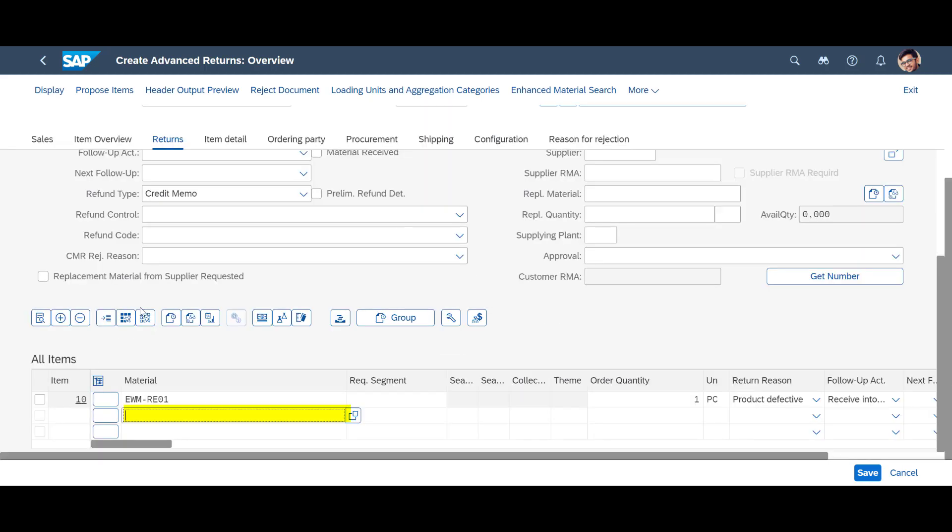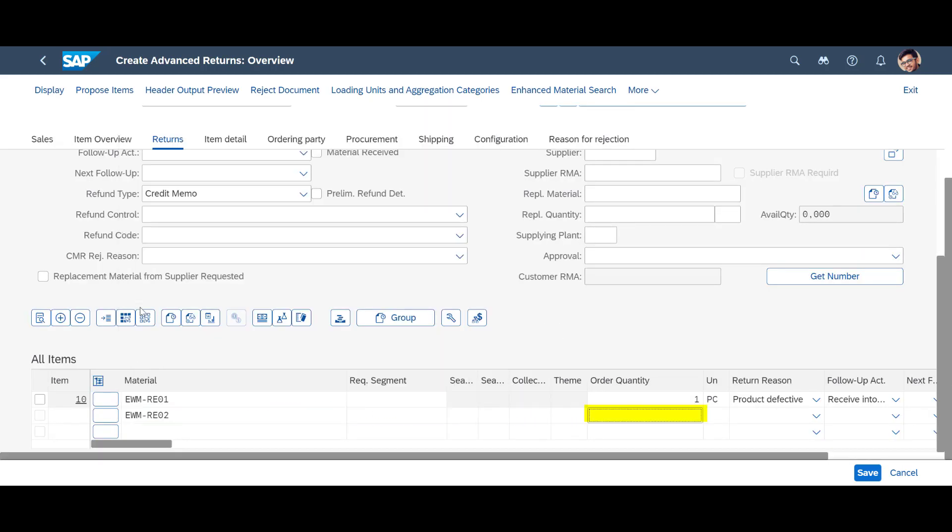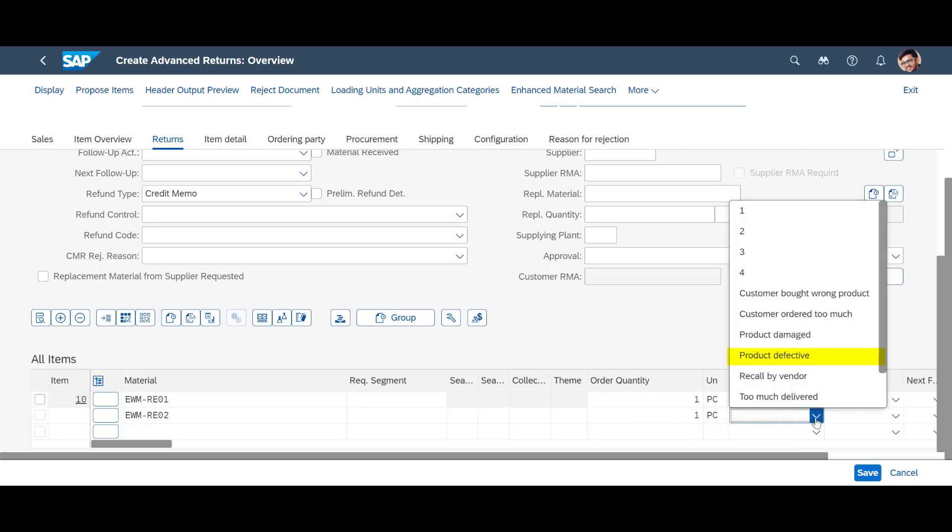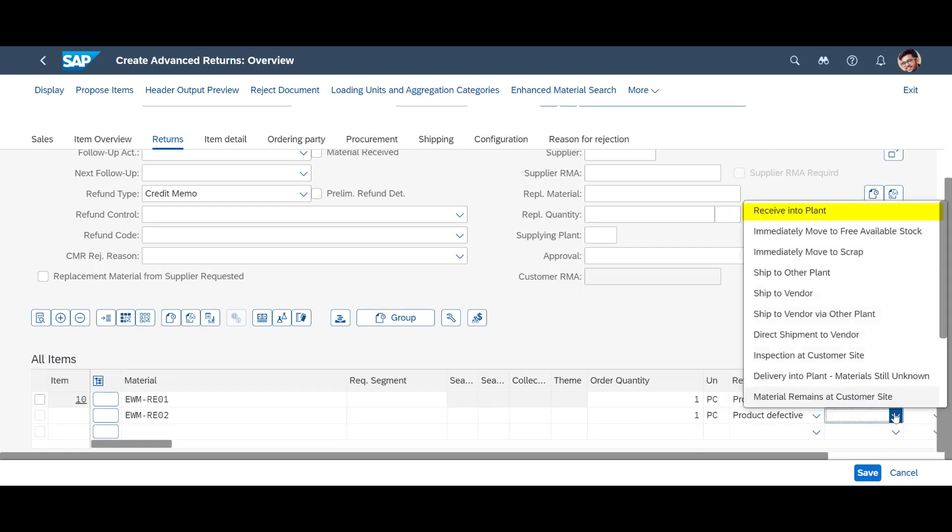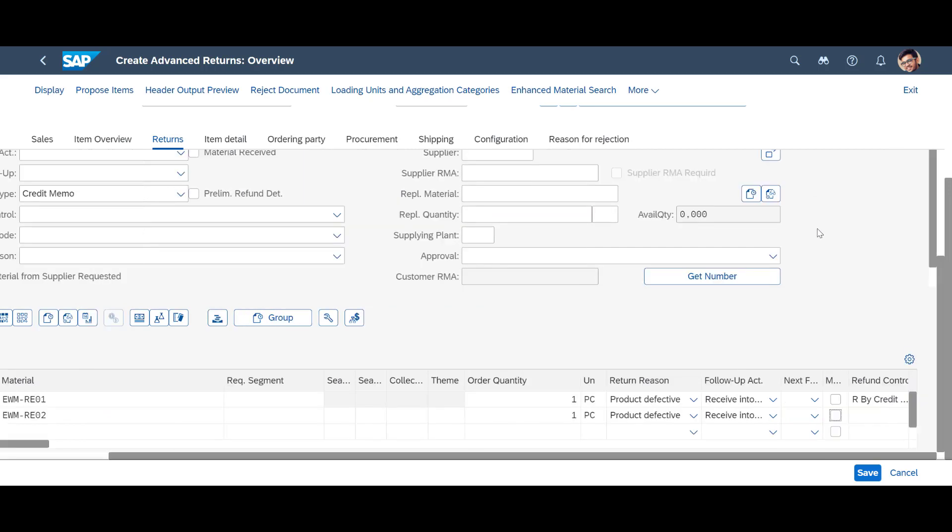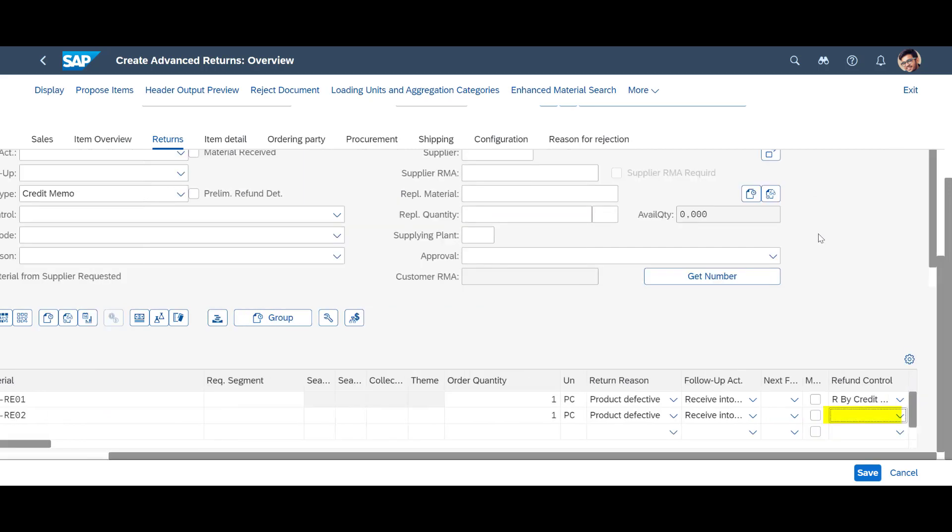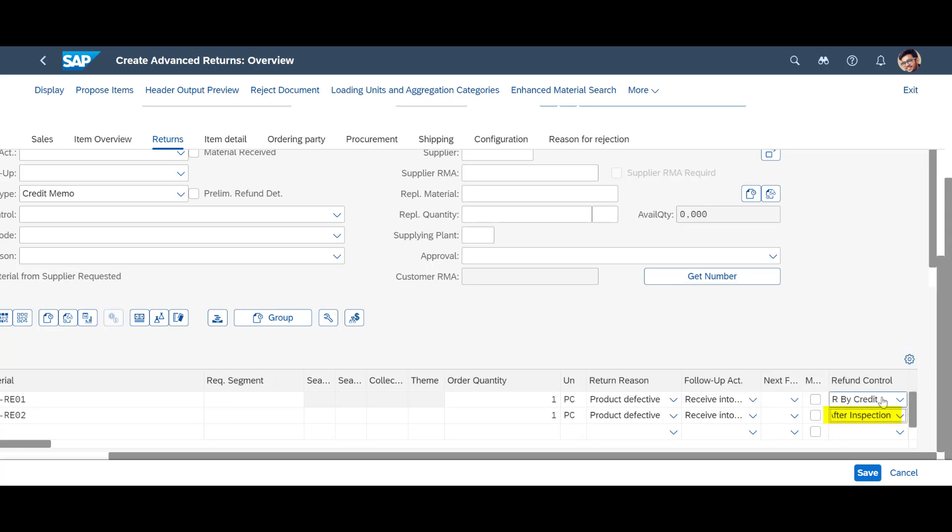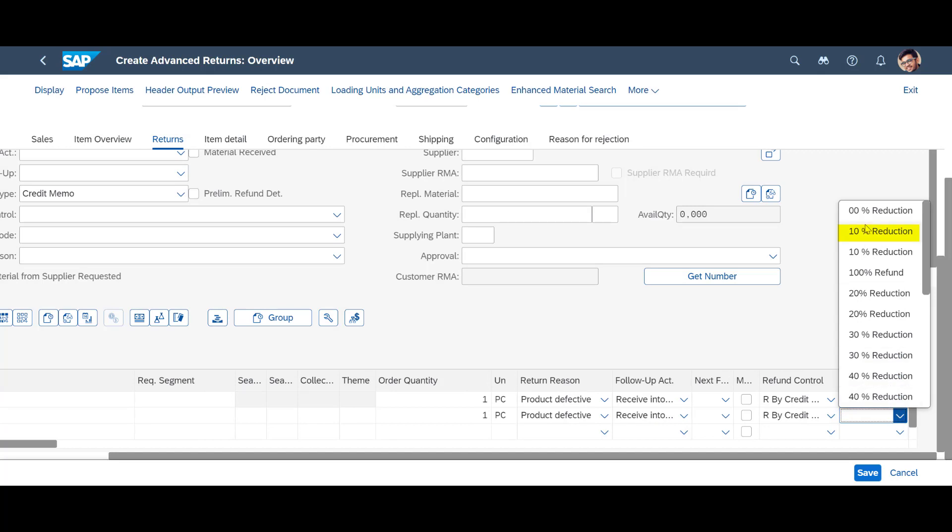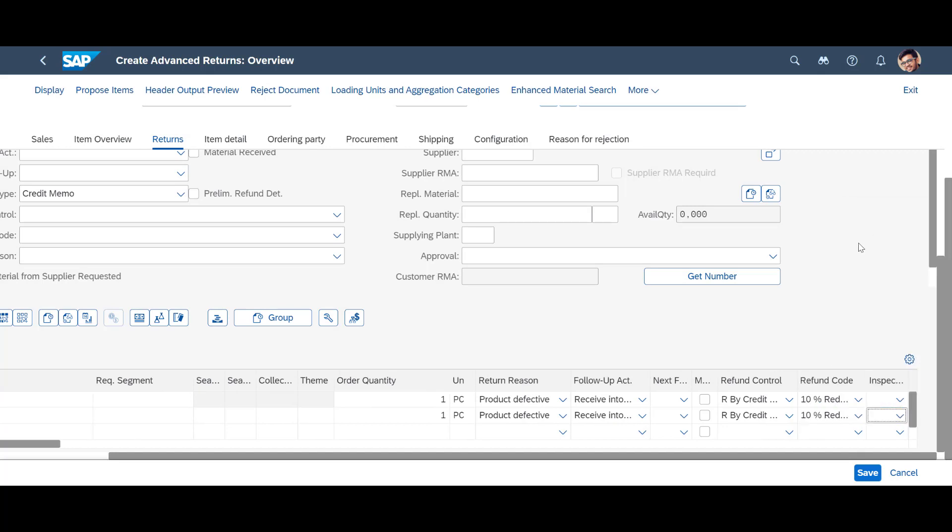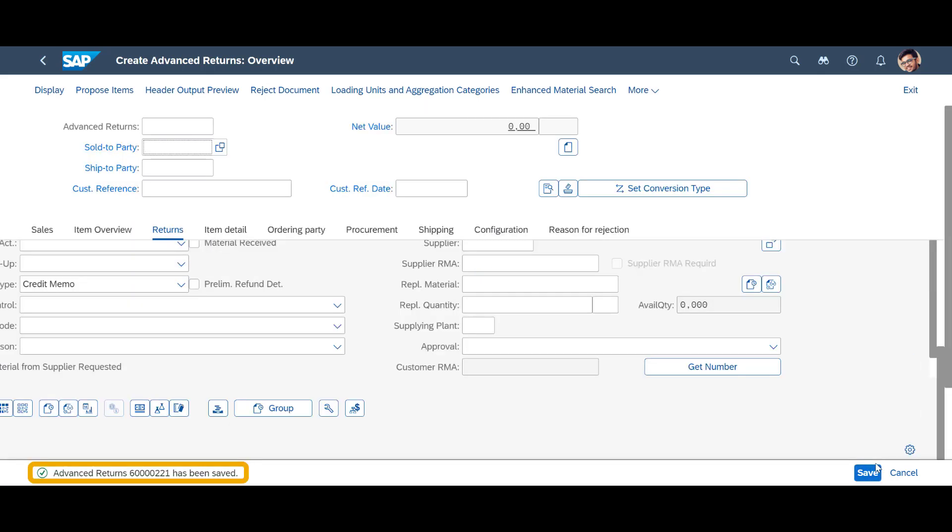We don't use the form for the second item. Instead, we enter everything in the line at the bottom of the screen, the material number and the return quantity, before entering the same return reason, the same follow-up action, return into plant. At the end, we indicate the return control to be used in the refund code. Upon completion, we press save and note the advanced returns order number.